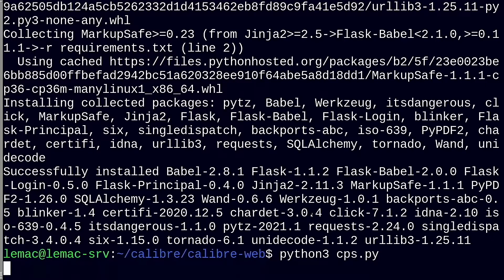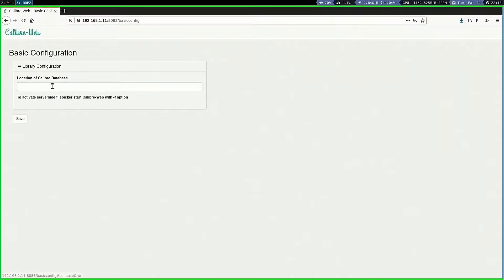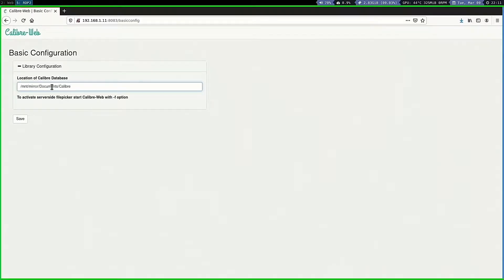When you first browse to the site, it will ask you for the location of your Calibre database and then you can log in with the default admin username and password.